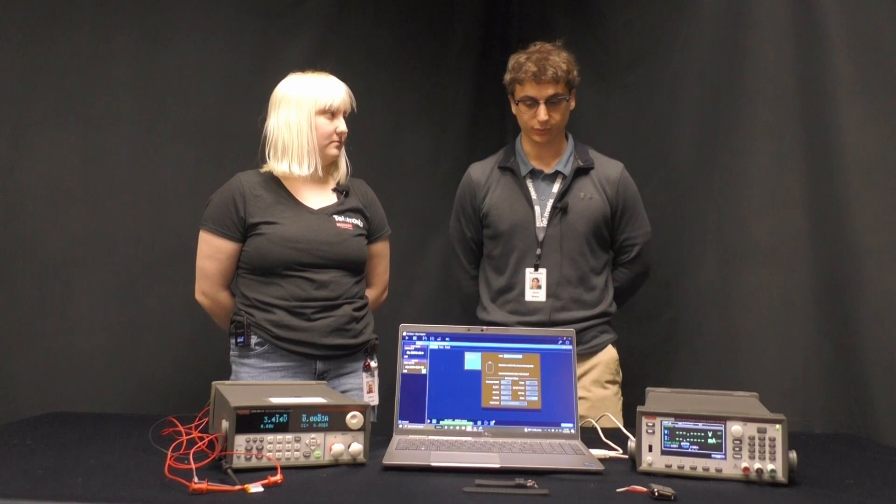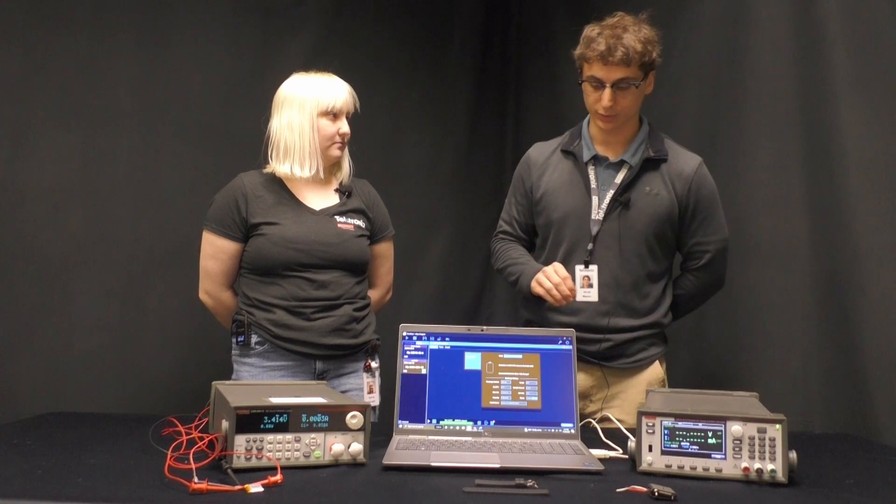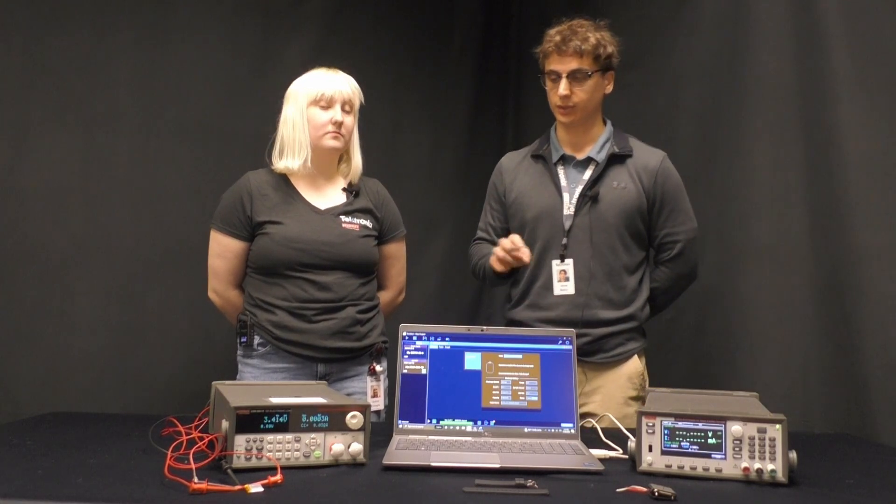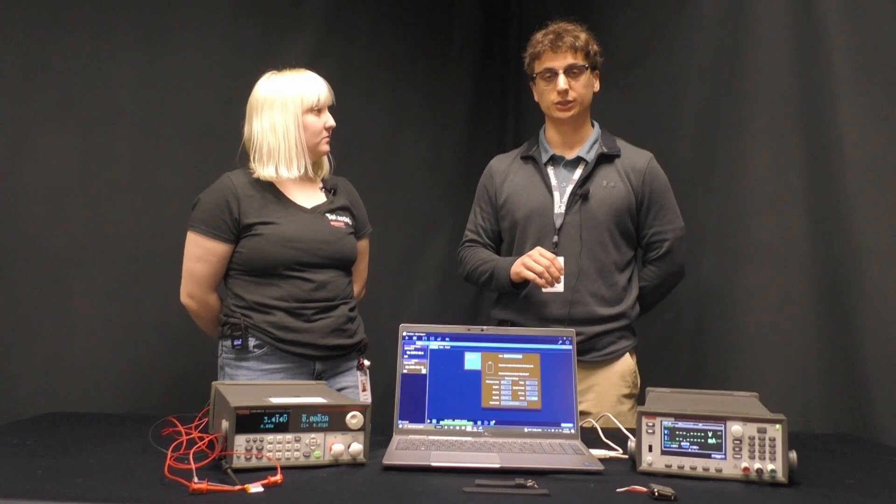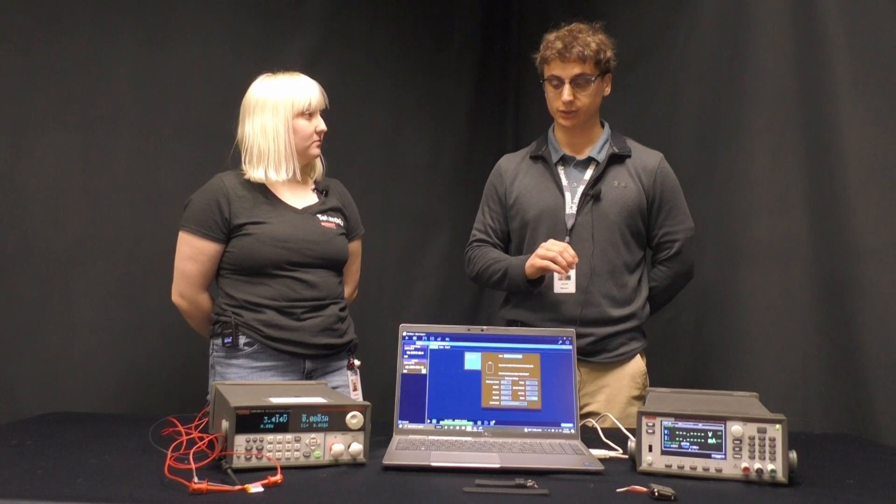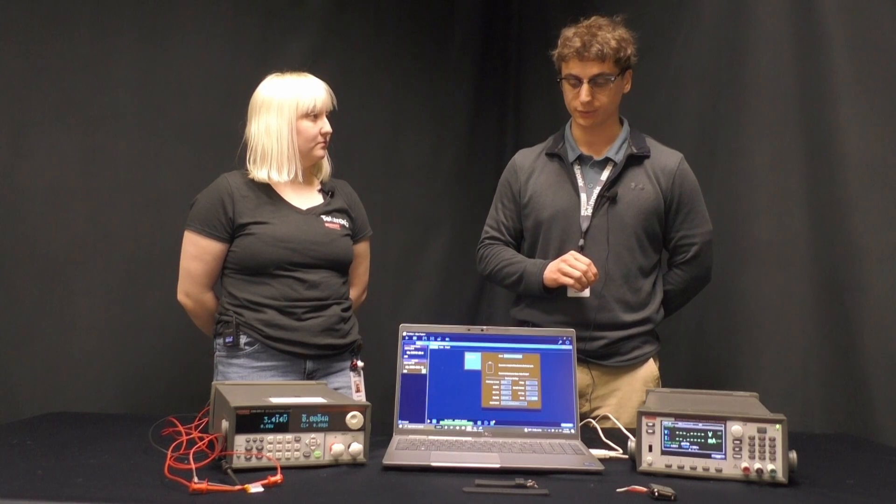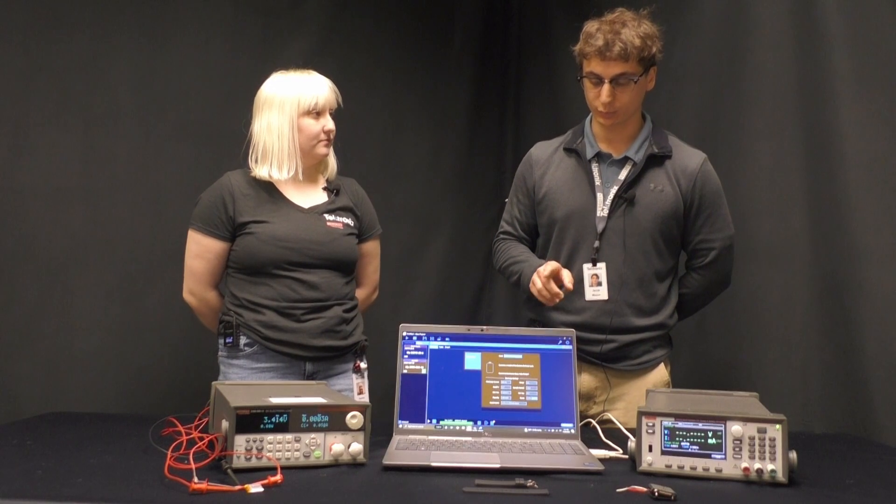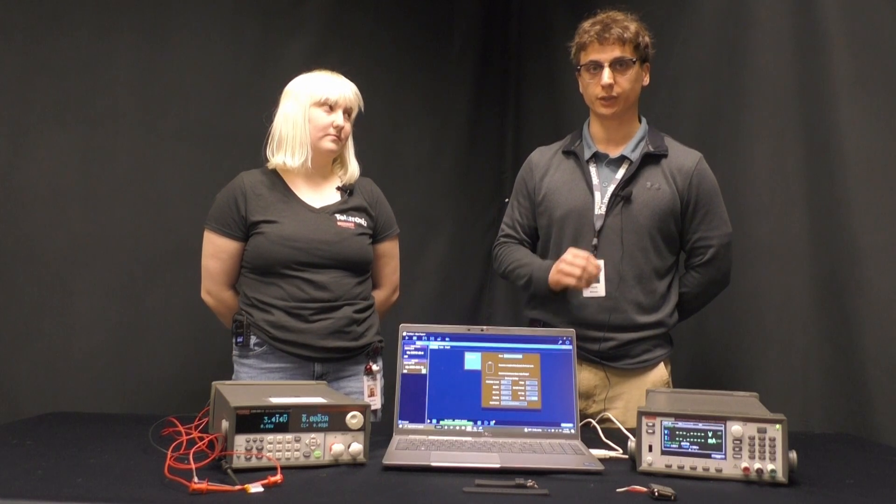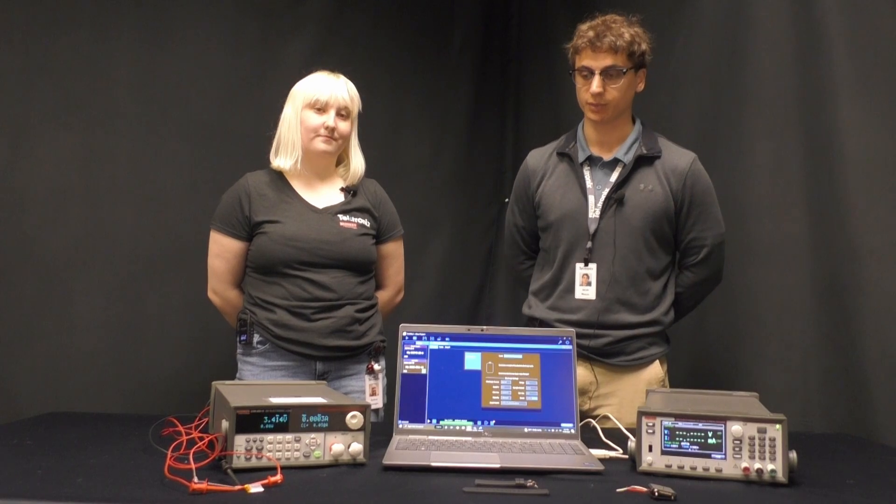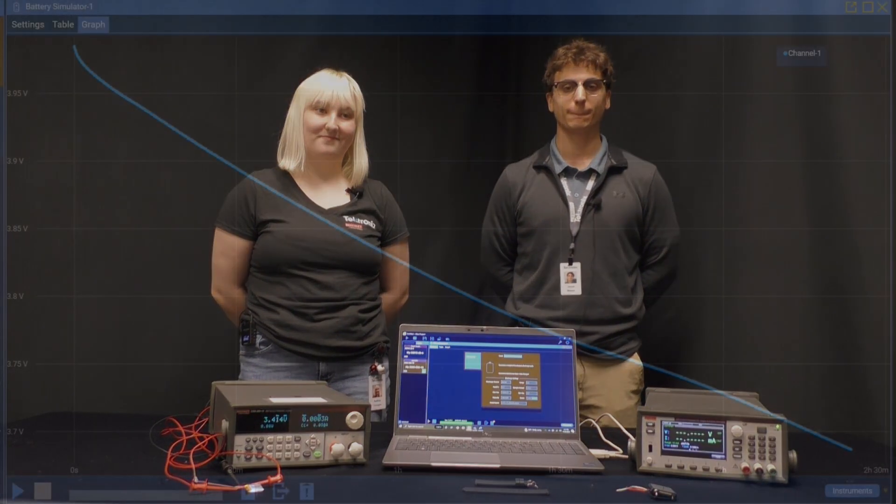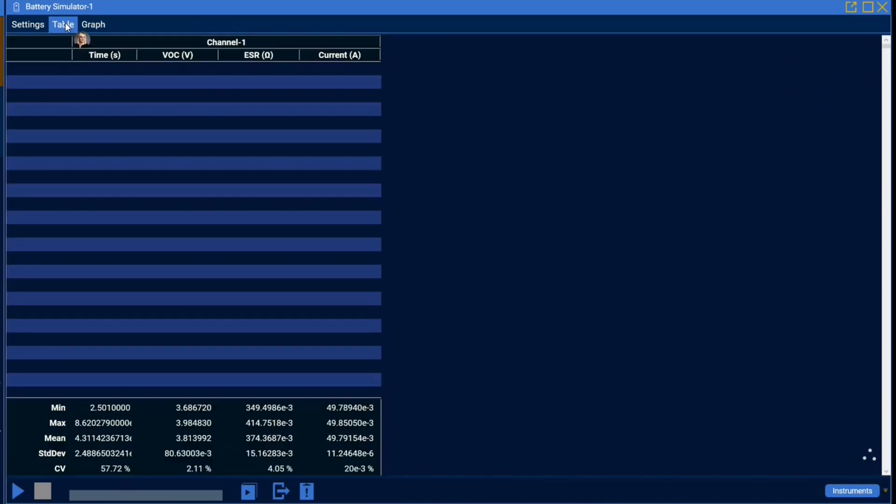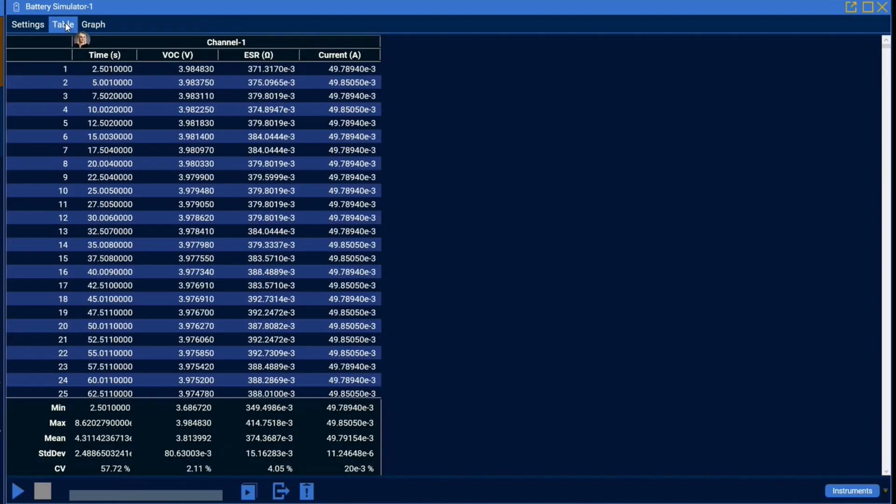The data collection will actually stop once the battery is just discharged to the end voltage condition. Currently we are at a three volt end current condition so once the battery reaches three volts the test will complete. Once model generation is complete you can view your model in the graph tab and see the raw data in the table tab.